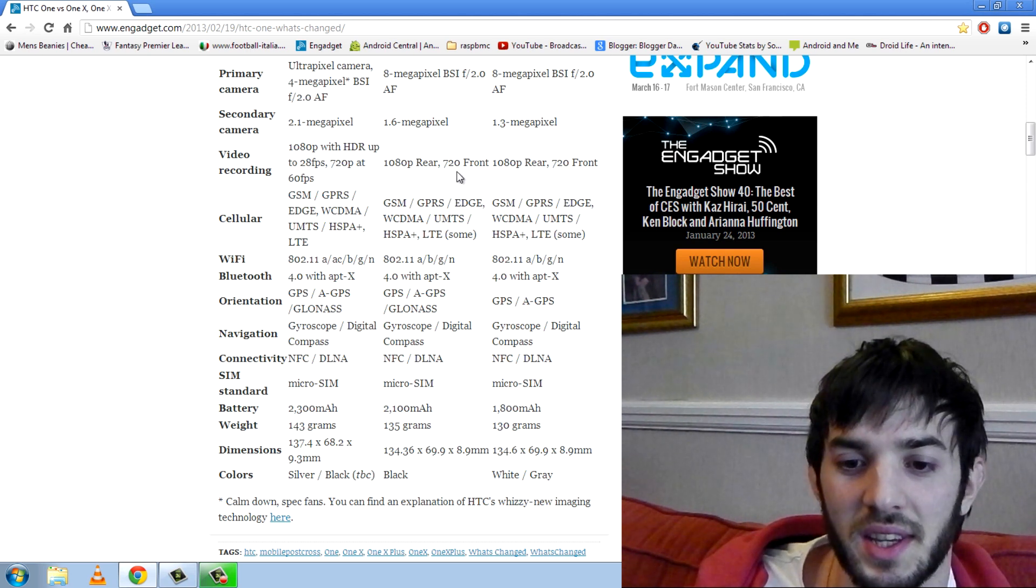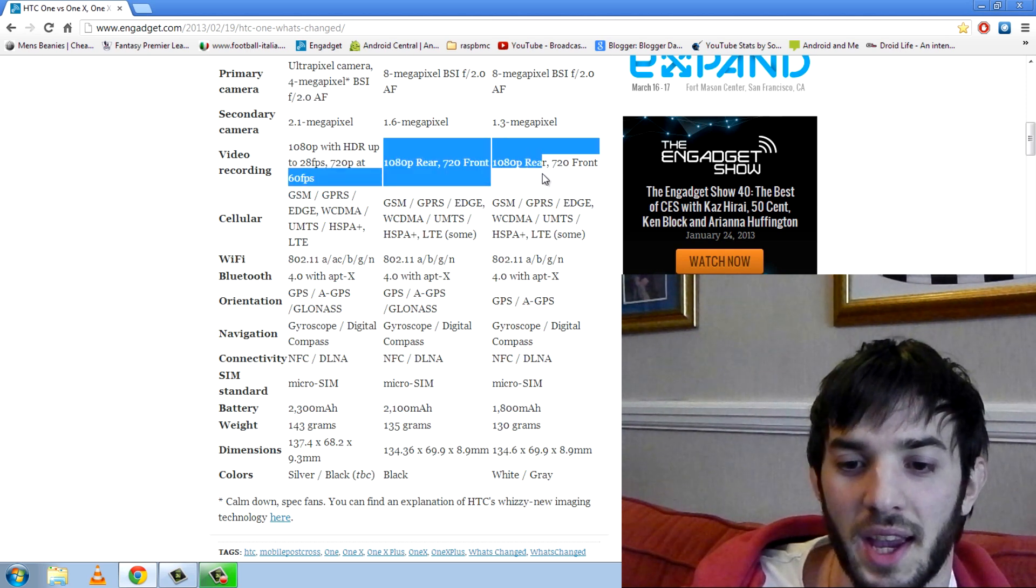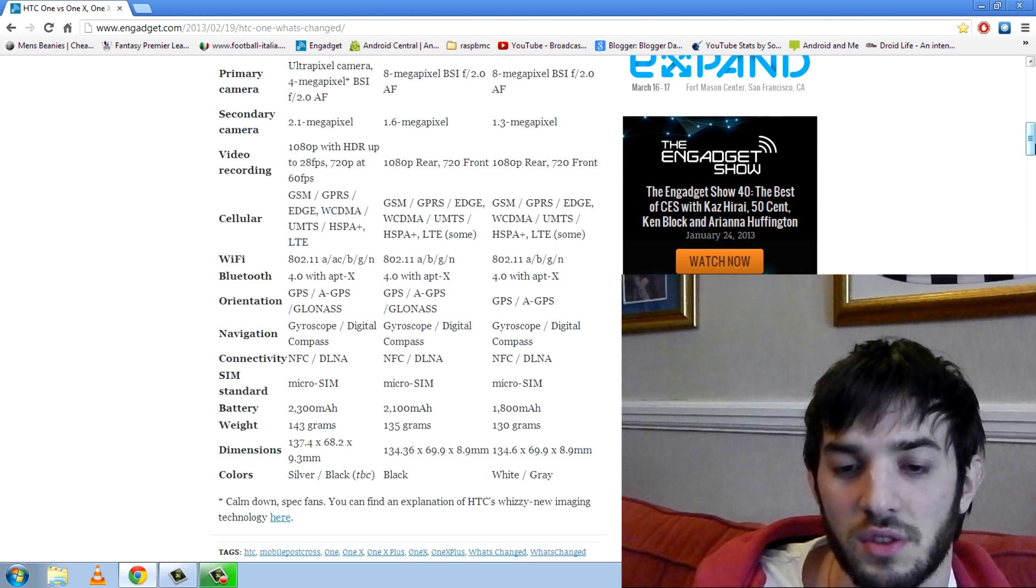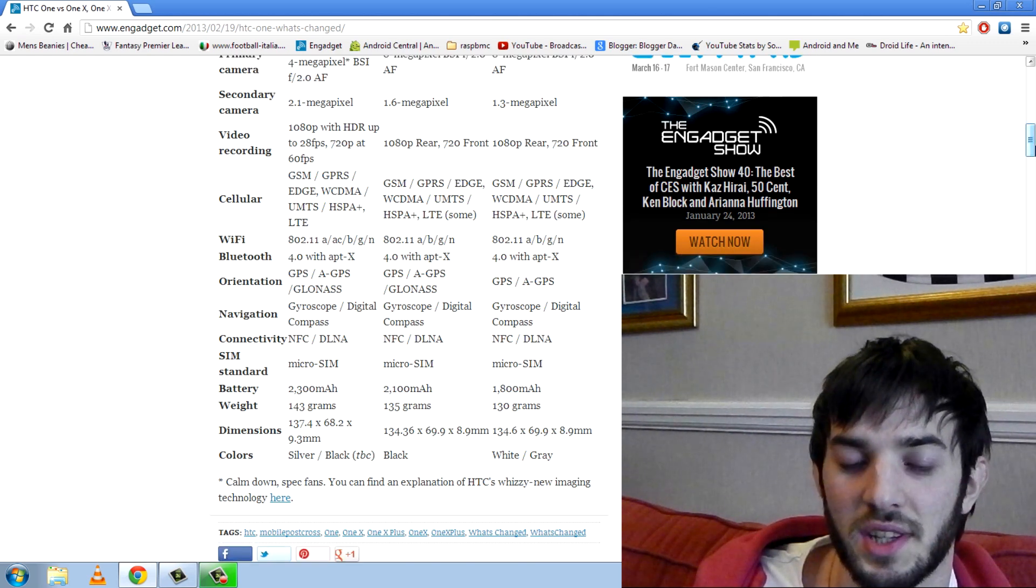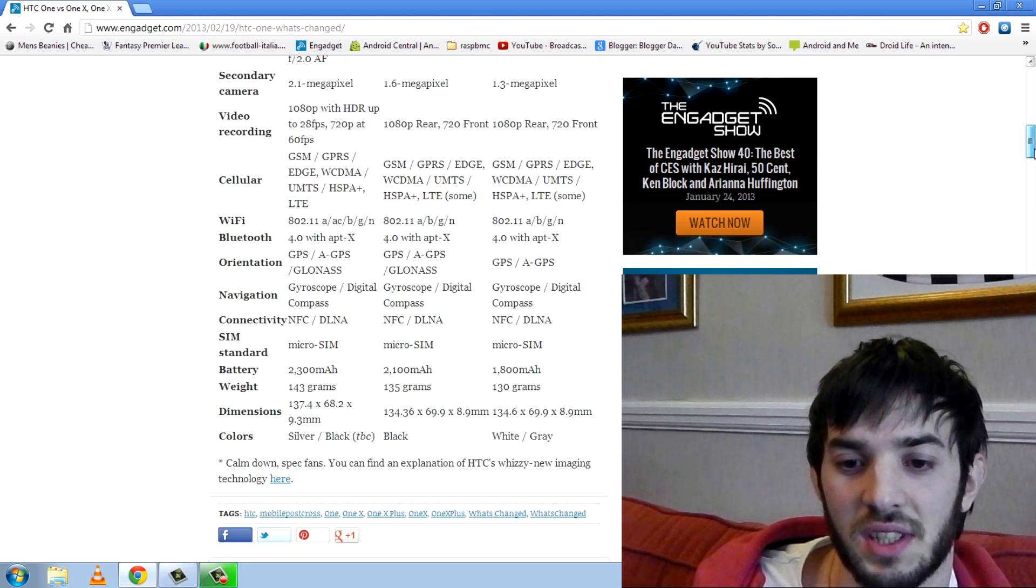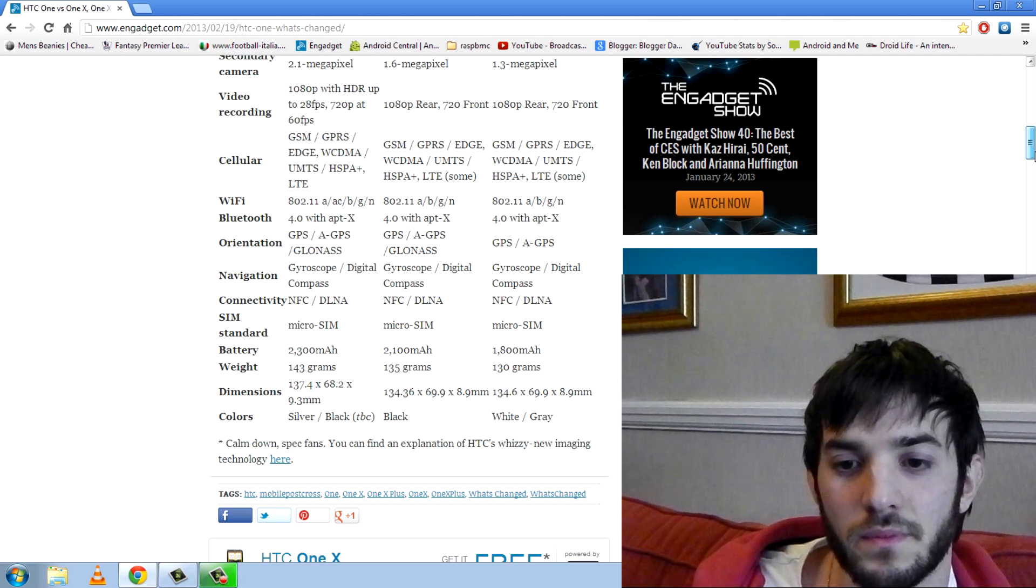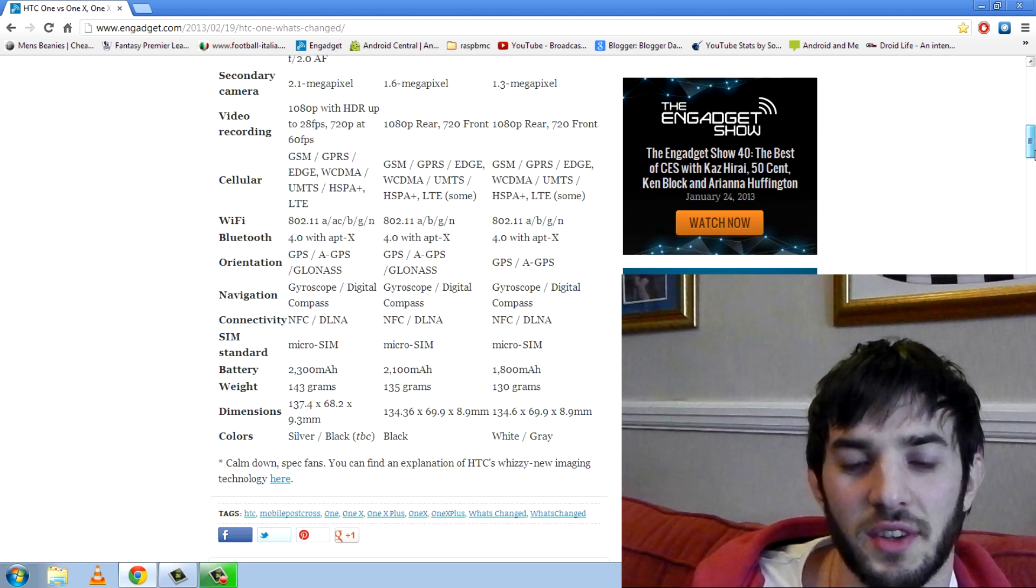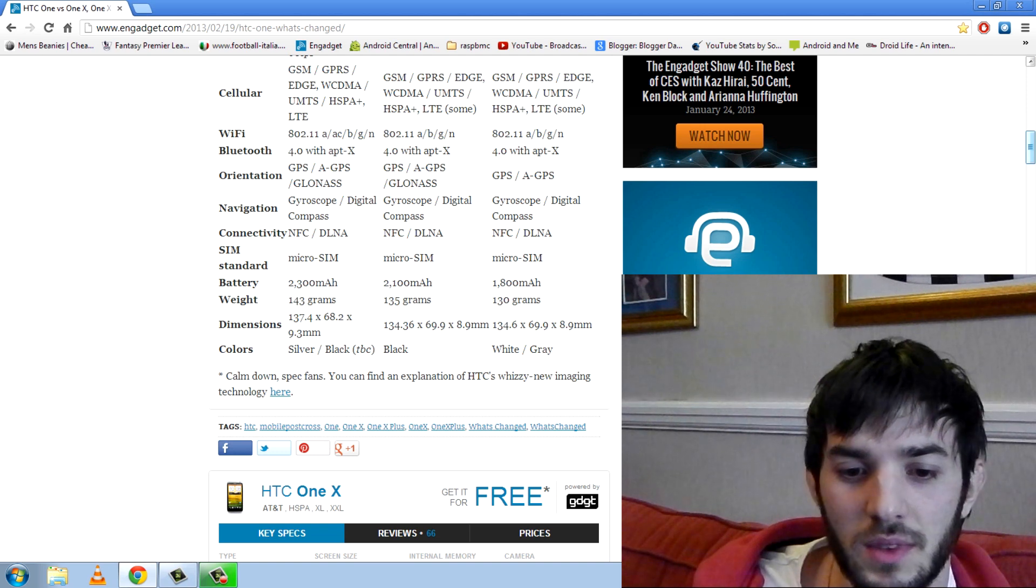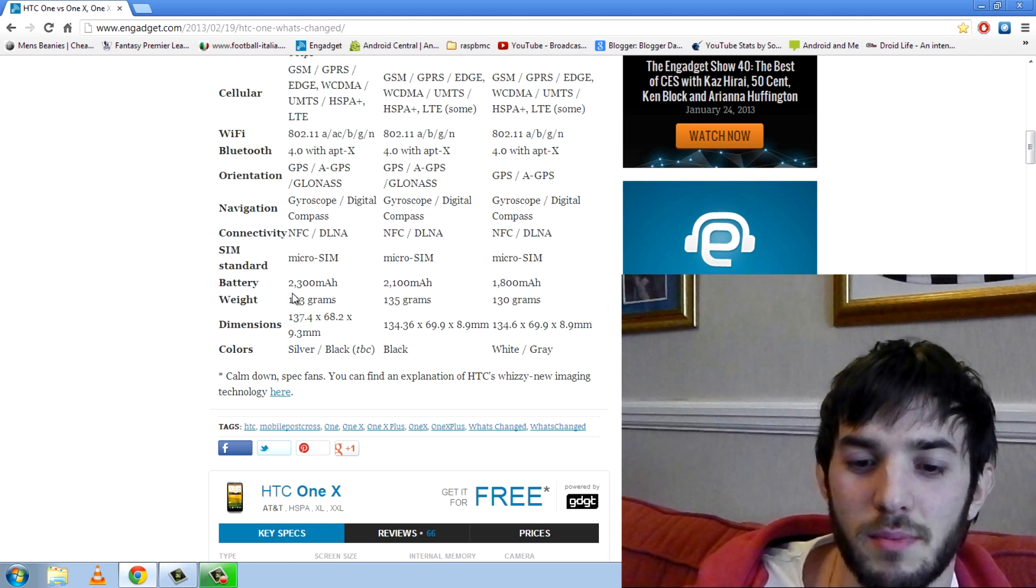I don't know. We'll have to wait and see. The other two phones, the HTC One X Plus and the HTC One X aren't able to do the HDR in the camera or 60 frames per second anyway. So don't quote me on that but I don't think they are. Other than that pretty much the same.